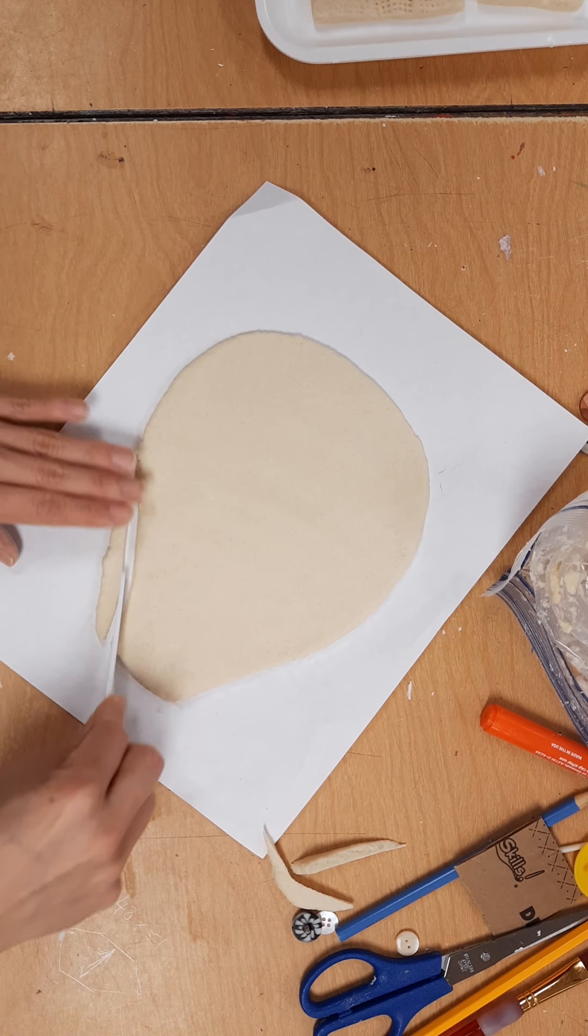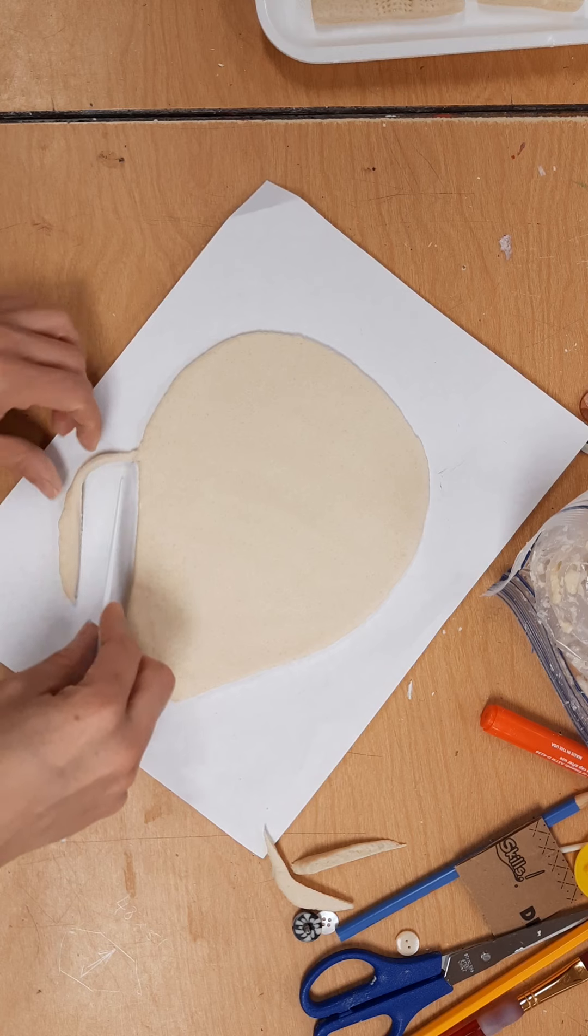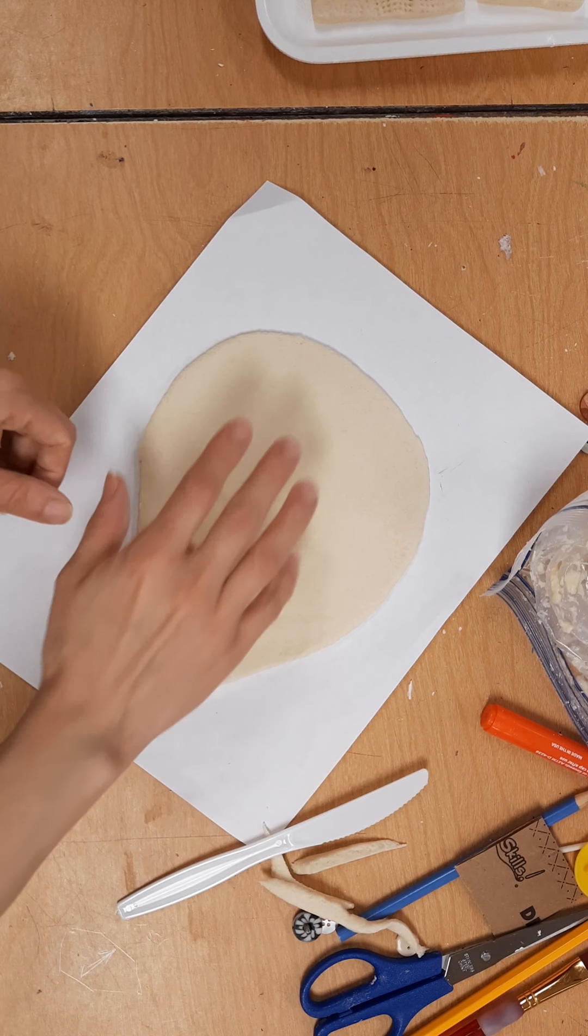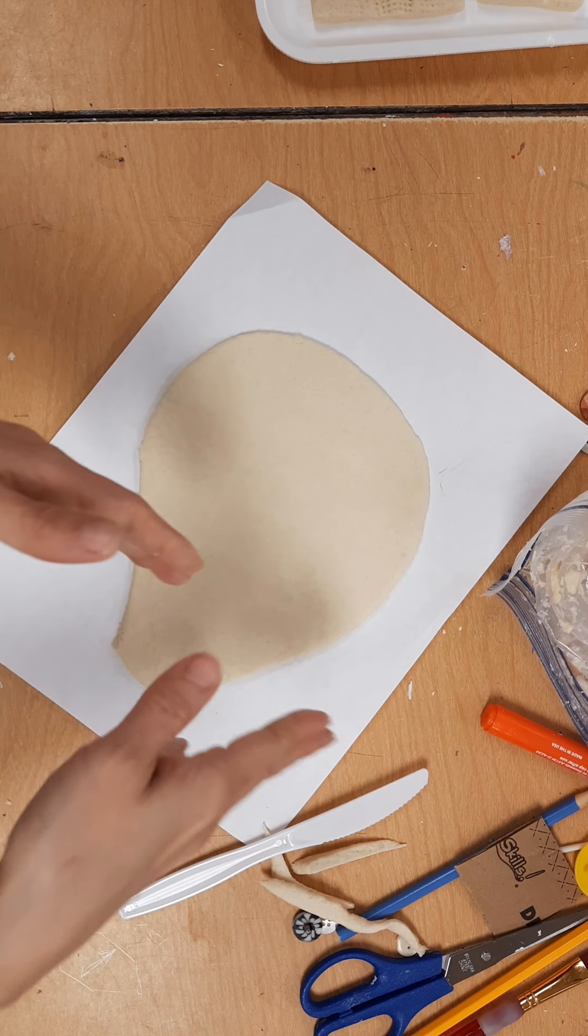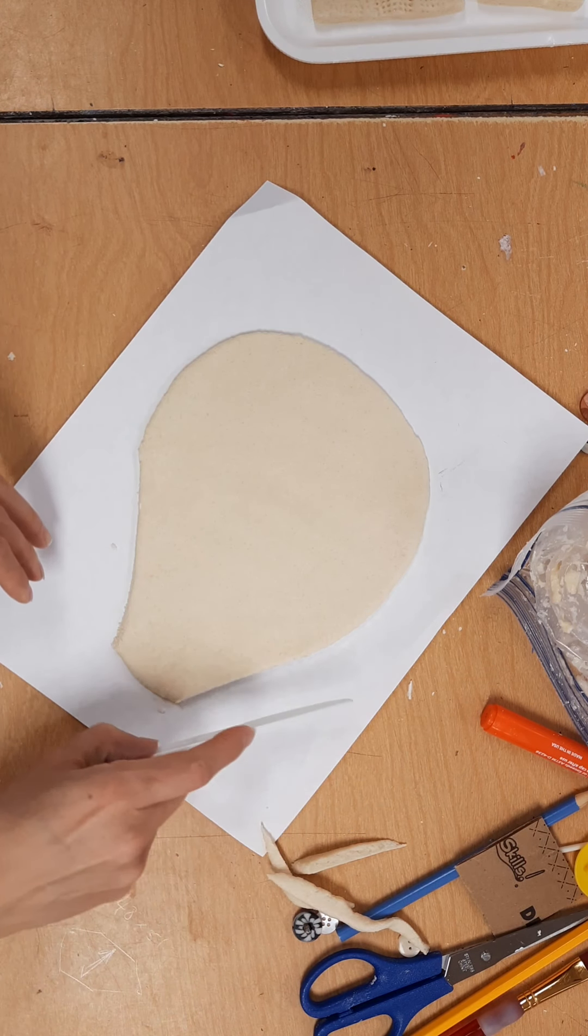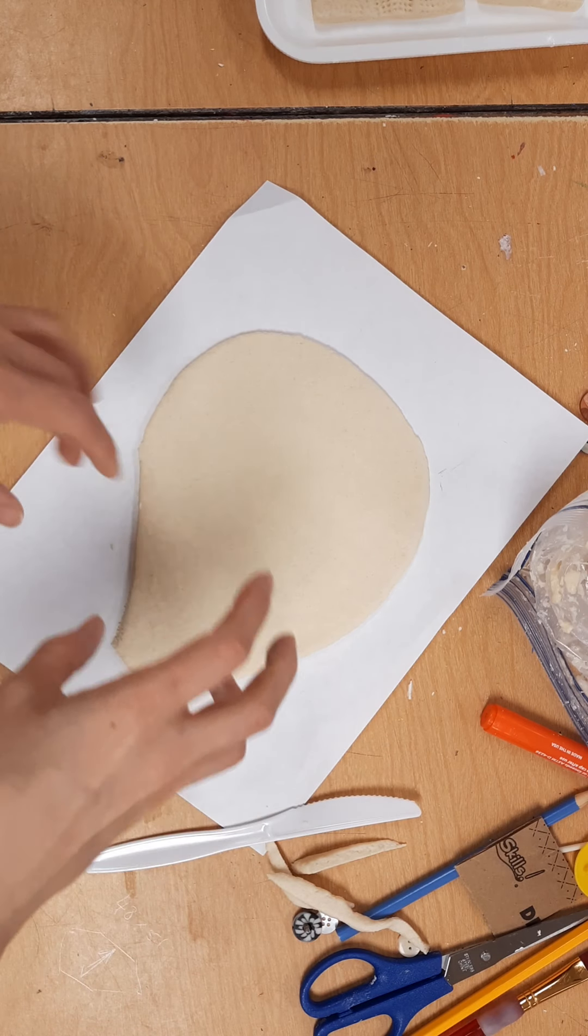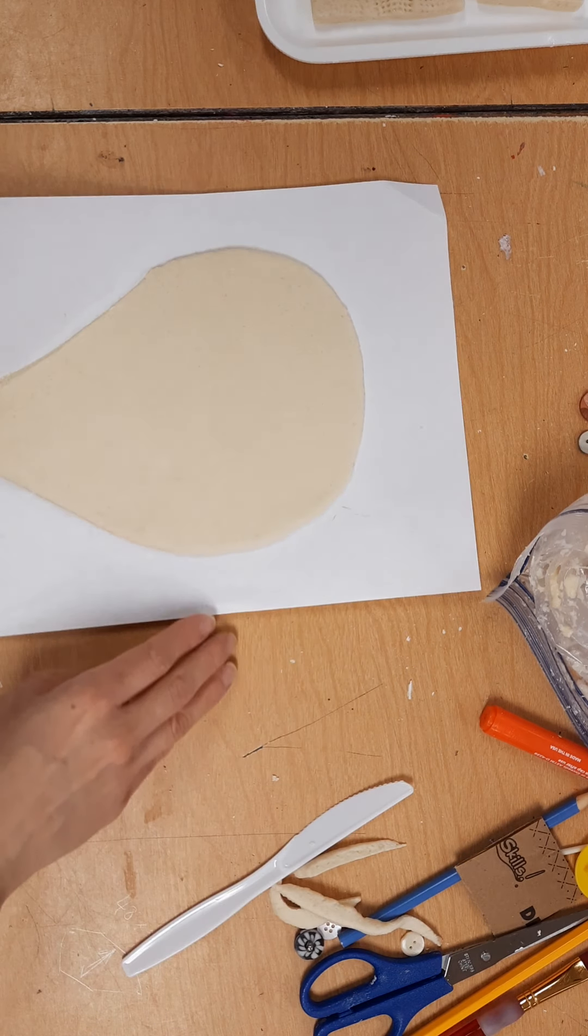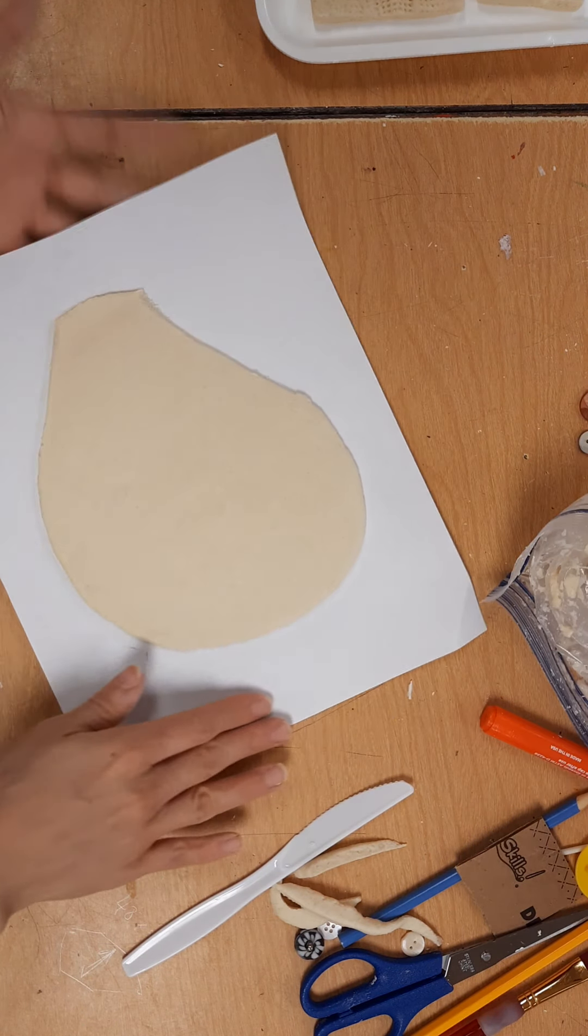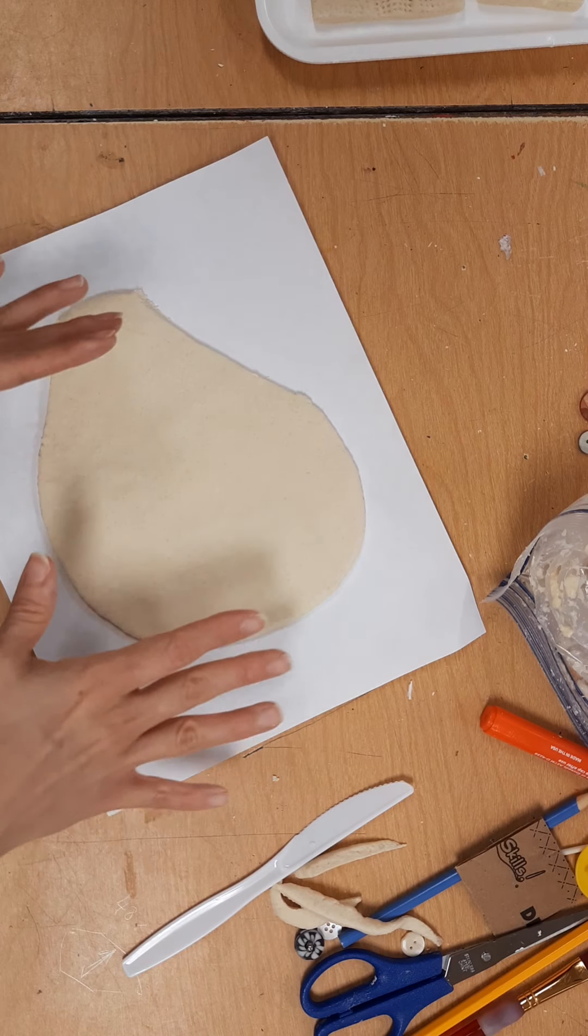I always lift it before I start cutting, because when you cut you kind of re-stick it. It's a good idea to lift the paper back and forth a little bit to get your shape.